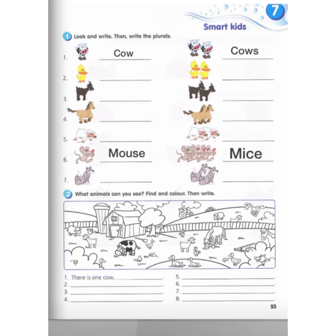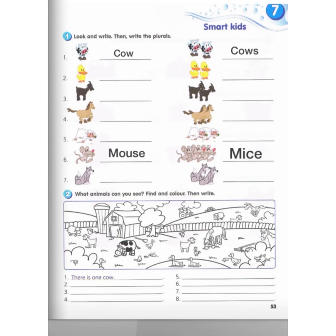There is one cow. There are three ducks. There are three horses. Ingat ya — singular satu, plural banyak. Nak tunjukkan banyak, tambah 's' atau 'es'. Contoh: cow jadi cows, horse jadi horses. If you are still confused, you can WhatsApp me — I would be really glad to help you. That's all, bye!